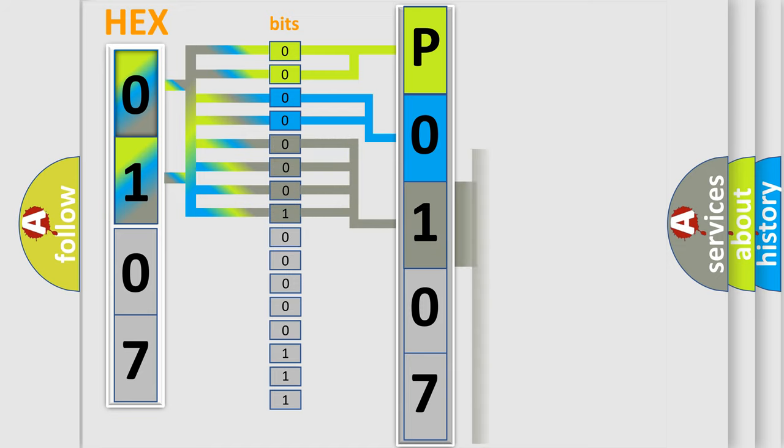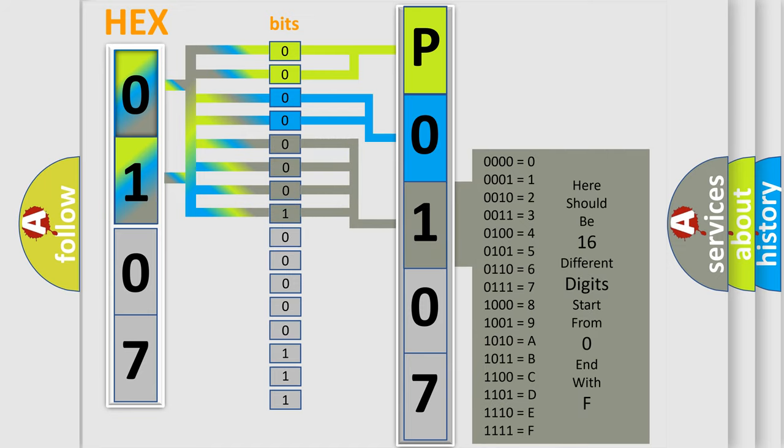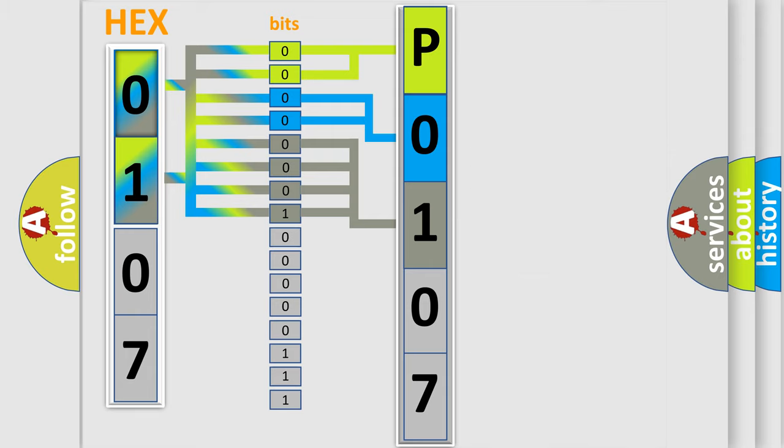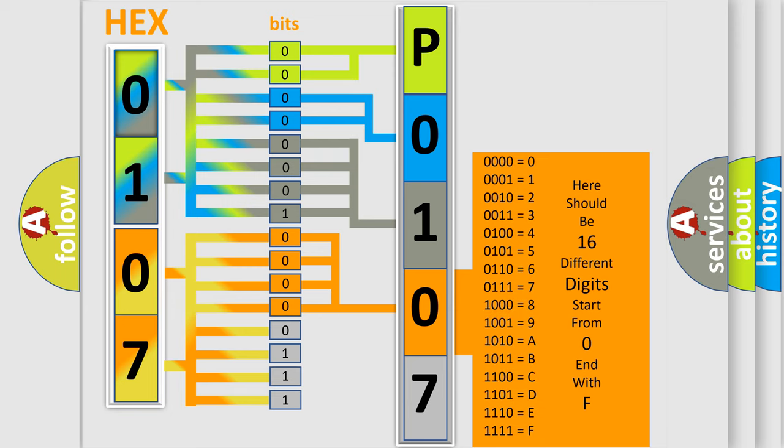The second byte is composed of a combination of eight bits. The first four bits determine the fourth character of the code, and the combination of the last four bits defines the fifth character.